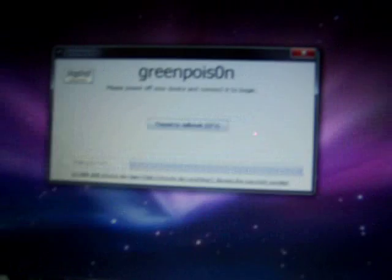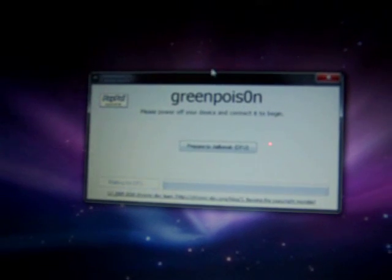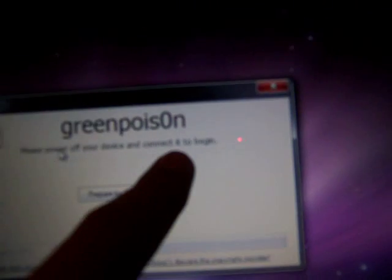We can go ahead and close up the other windows so it's easier to see. So it says Green Poison, please power off your device and connect it to begin. We're going to go ahead. It's already plugged in. We're just going to shut off the device.